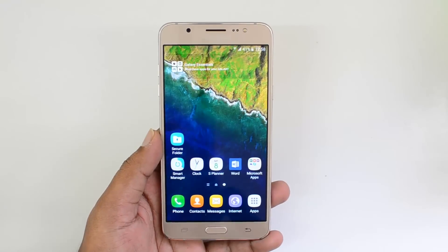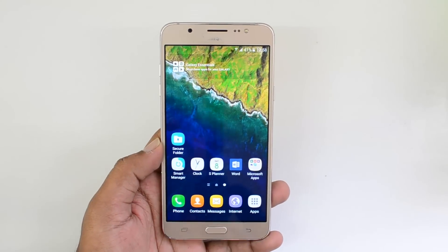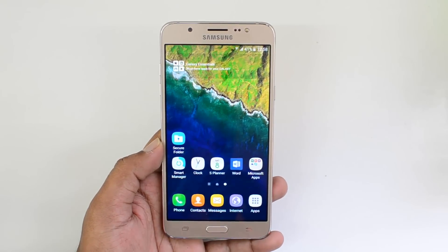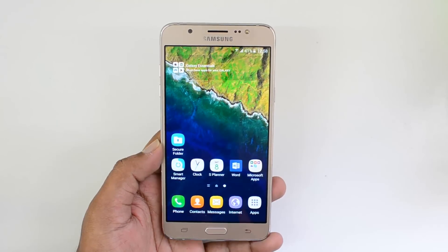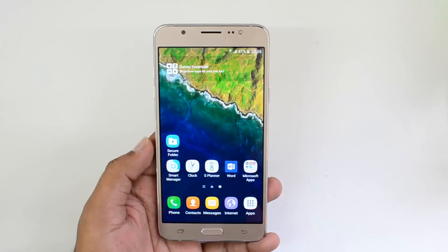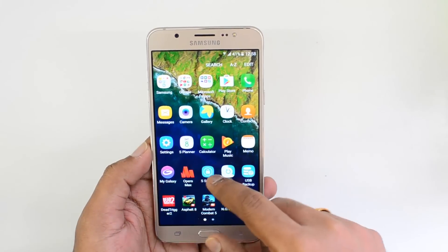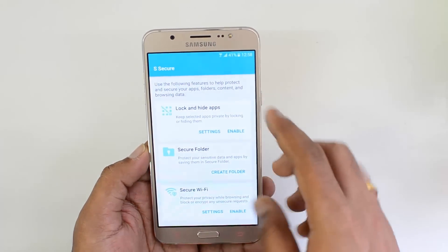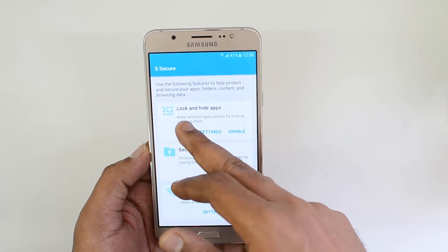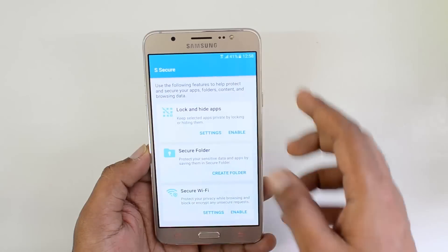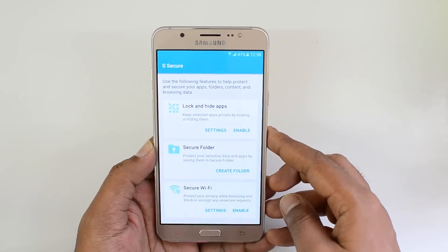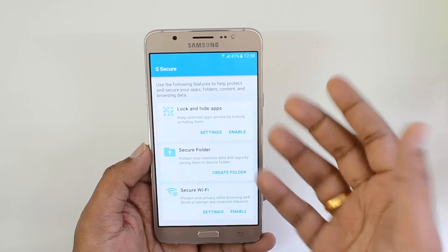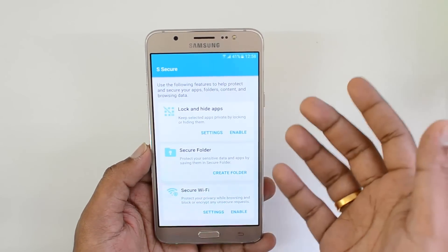Hello friends, welcome to Technique. In this video we're going to show you how to hide and lock apps on the Samsung Galaxy On7. The Samsung Galaxy On7 comes with a new feature called S Secure, and this phone has an option to hide and lock apps. If you are running a lot of apps on the phone, you can protect certain apps by locking them.